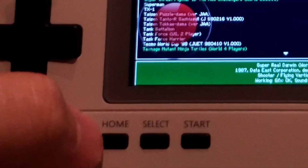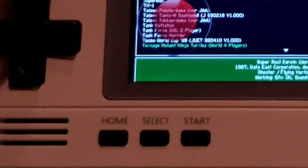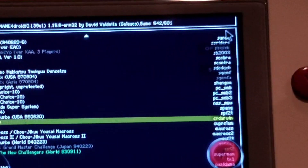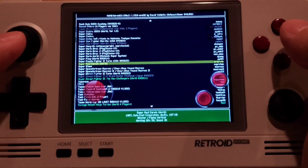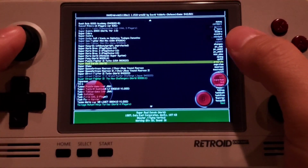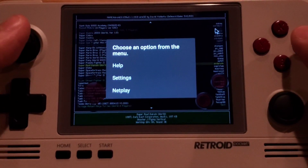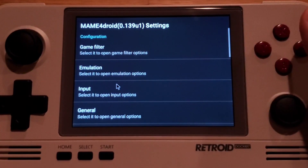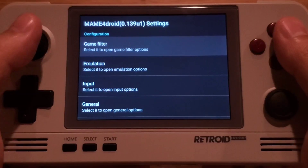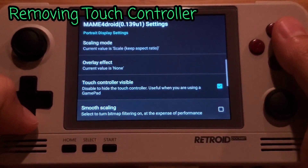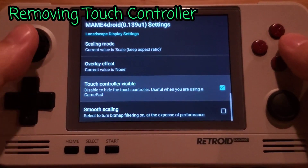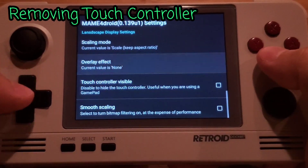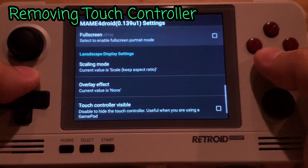Hold down home to enter the mouse mode. You'll see where it says 'option' faintly — that is the touch button option. Select that to access the menu, then click 'Settings'. Head all the way to the bottom and look for 'Touch Controller Visible'. Disable that to remove the touch controllers from the screen.